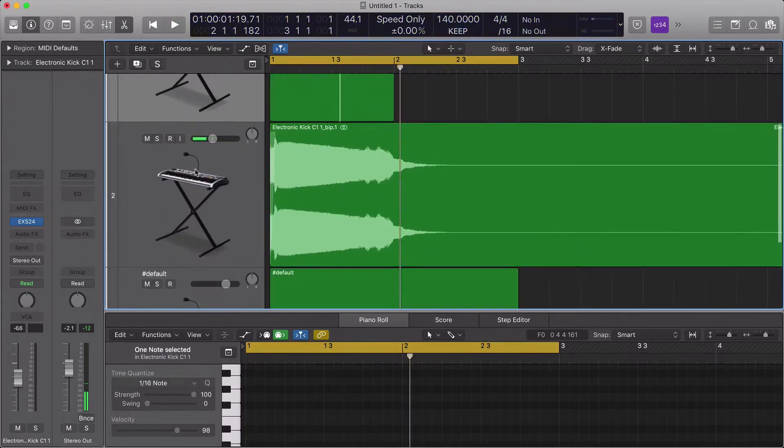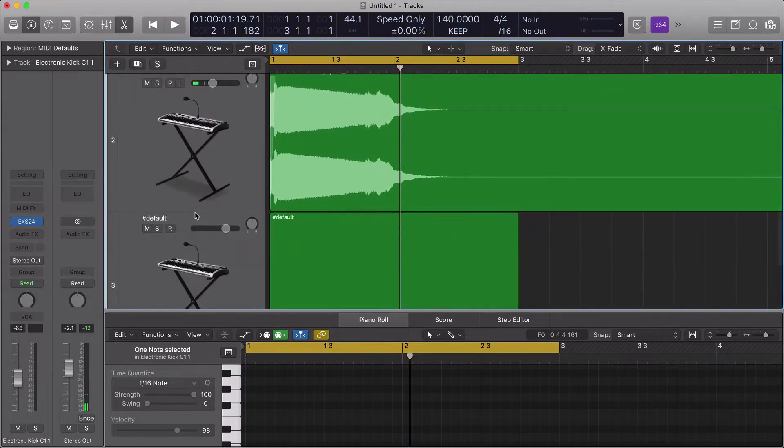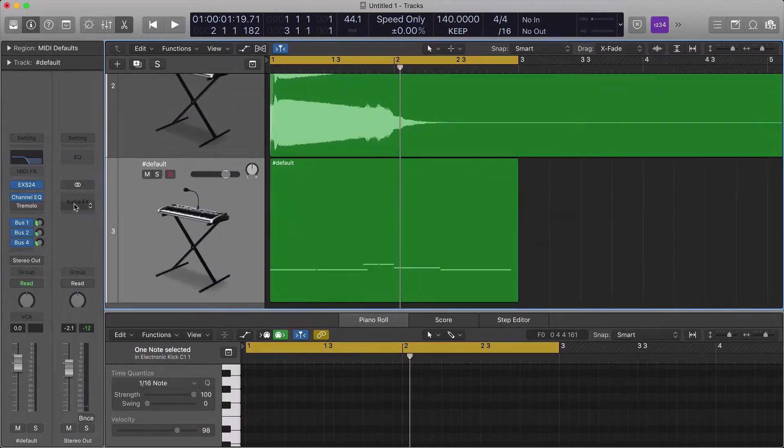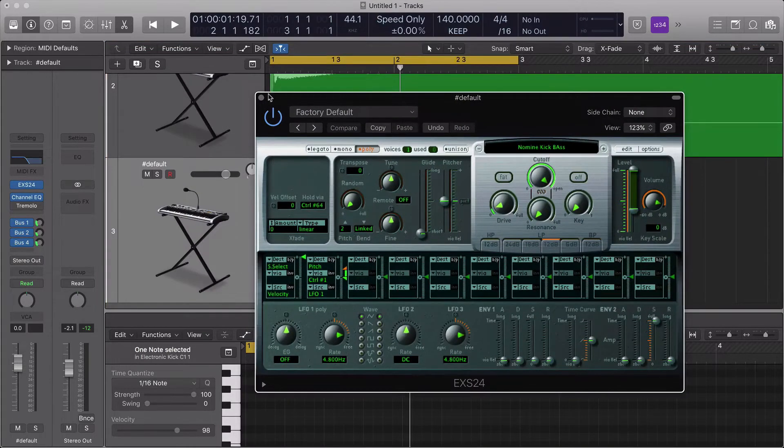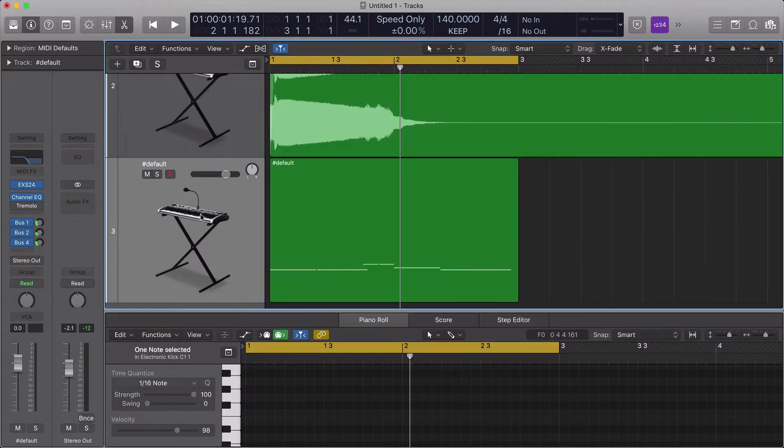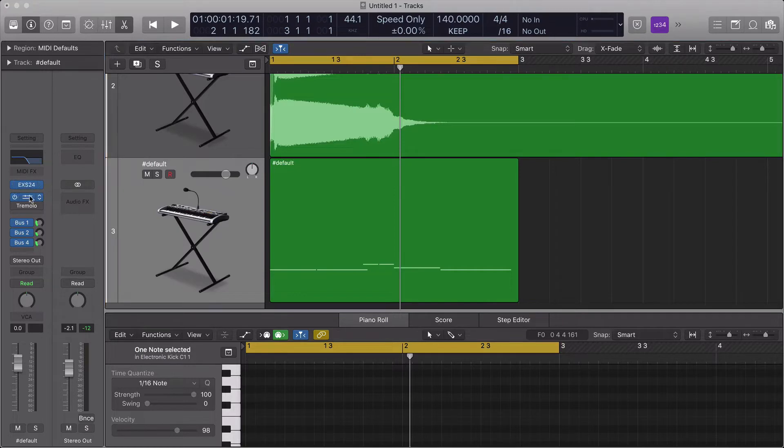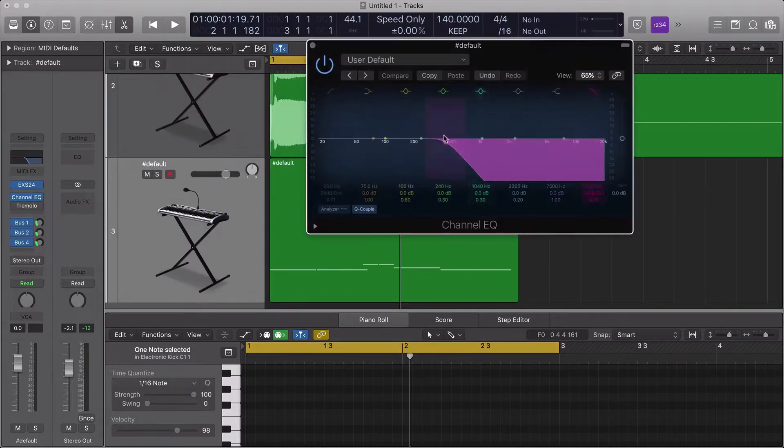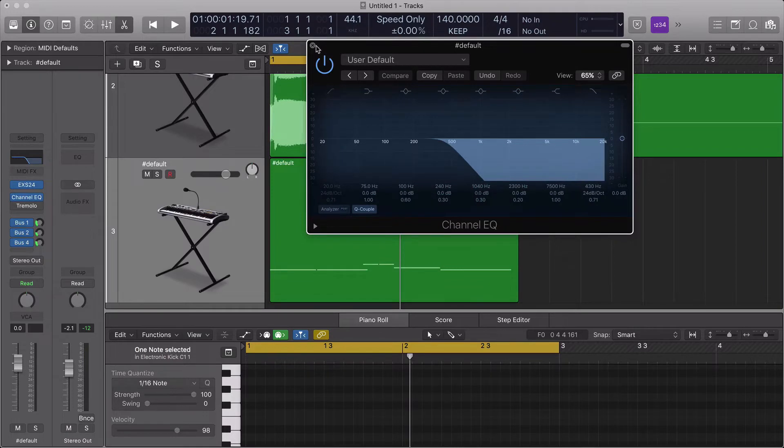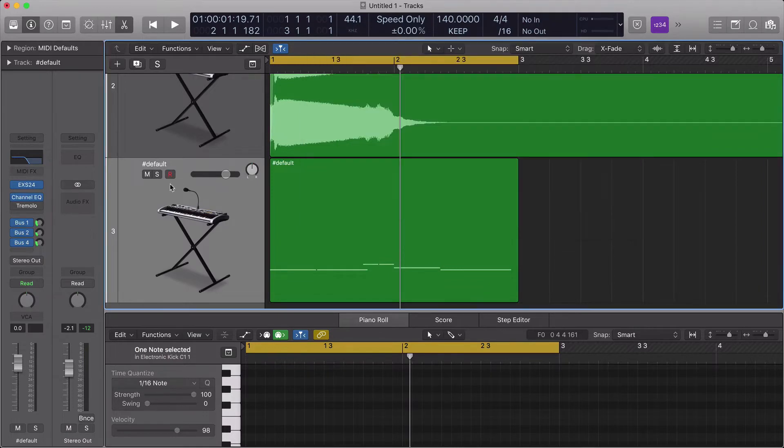Then what I've done is I've imported that into the EX-S24 sampler so we can create our own instruments and I filtered out some of the highs and the mids just to get rid of that dirty kind of grisly sound.